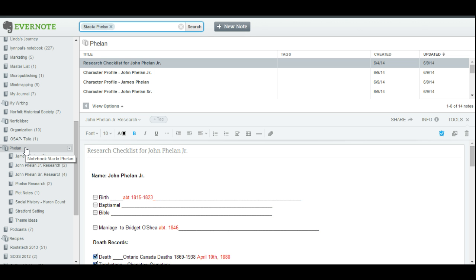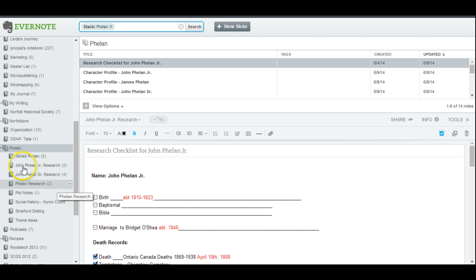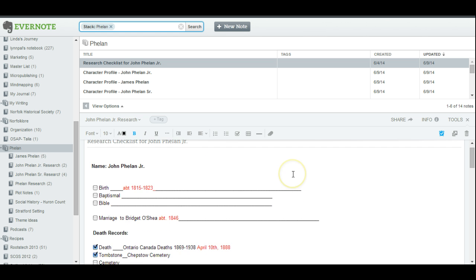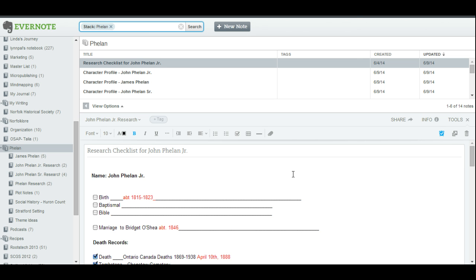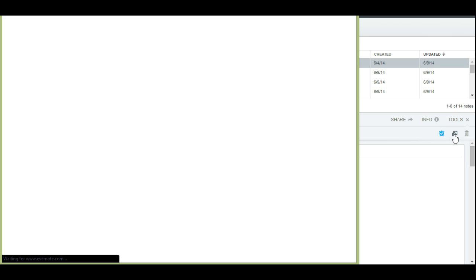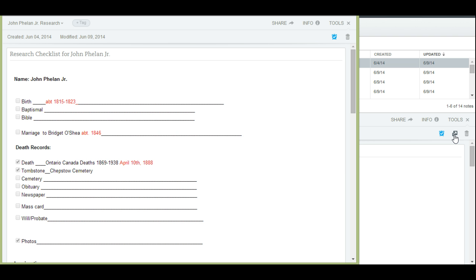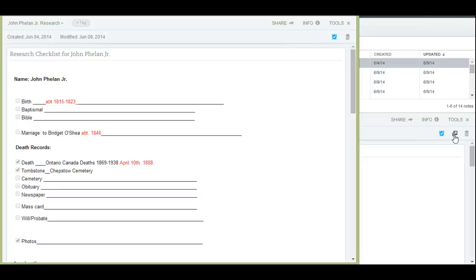So I've done that for the Phelan family because I am getting ready to write a story about them. I've created already a research checklist. I'm just going to open it here in a new window so you can see it a little bit larger. And what I love about making a research checklist in Evernote is that it's totally customizable. There's lots of checklists out on the internet that you can download for free, but unfortunately, a lot of them are standard, or they maybe have a lot of things on them that I don't particularly need, or they don't have things on them that I do need. So I like to make them customizable to each individual ancestor.